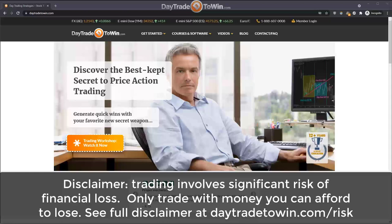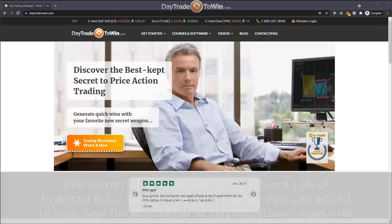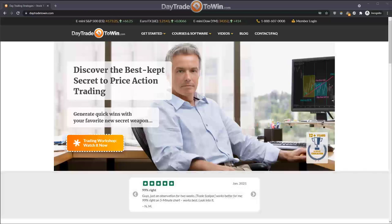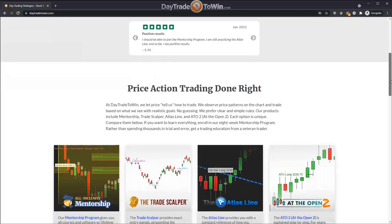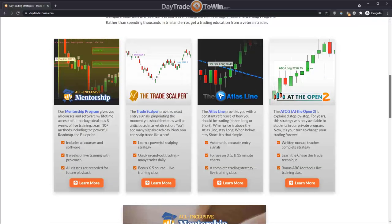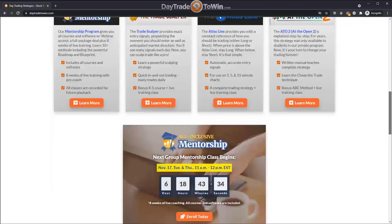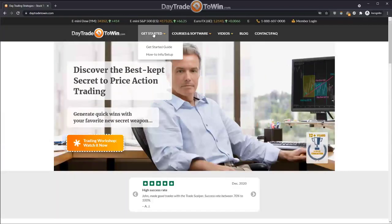We've had so many people come to us at Day Trade to Win over the years who have tried day trading in a number of different ways, and ultimately they realize they need to try something called price action. If you don't know what that is, it means just using price on your chart. That's what we specialize in — we have a bunch of different courses and software that focus on price action trading.